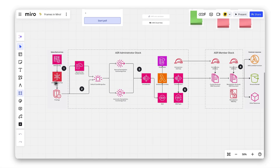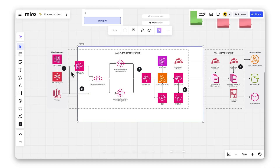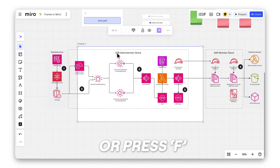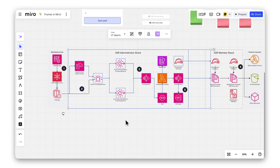To add a frame, click the frame icon on the left toolbar, then drag and drop it onto your board. Or press the F key and click anywhere to create one instantly.